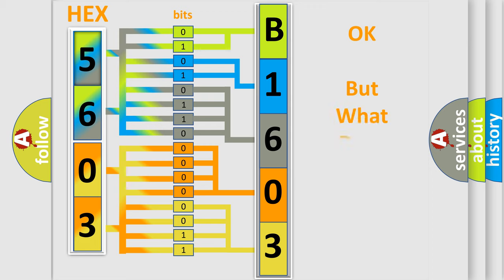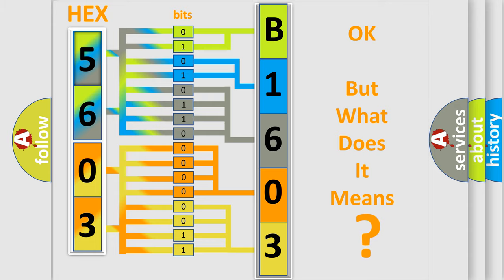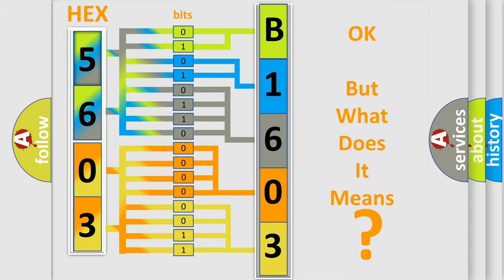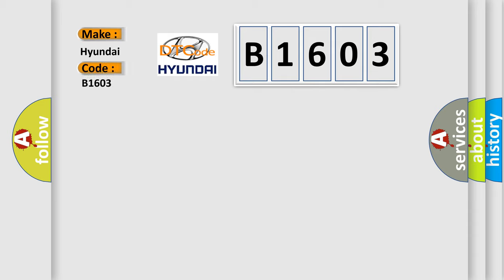The number itself does not make sense to us if we cannot assign information about what it actually expresses. So, what does the diagnostic trouble code B1603 interpret specifically for Hyundai car manufacturers?